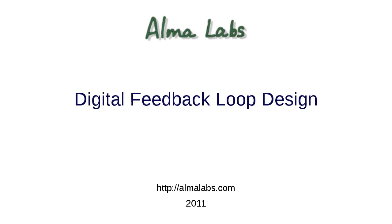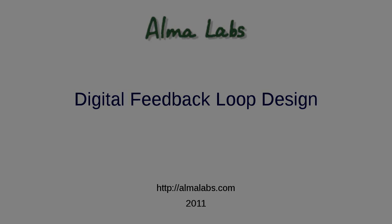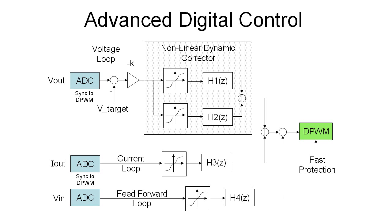Hello, in this video we want to show you an approach to design digital feedback loop. Because it is actually software, advanced digital control can be used employing multiple loops, input voltage feed forward and non-linear dynamic correction.